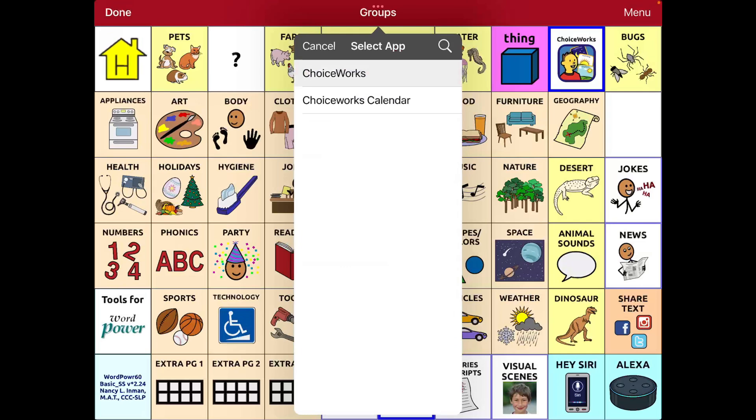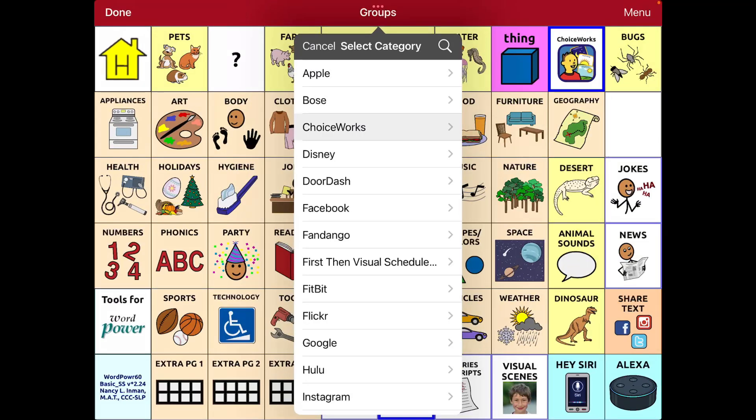ChoiceWorks Calendar is a separate app that's more of like a month at a glance. And then you can tap and get into a particular day. But if you're wanting more of the visual supports, I would stick with the original app.